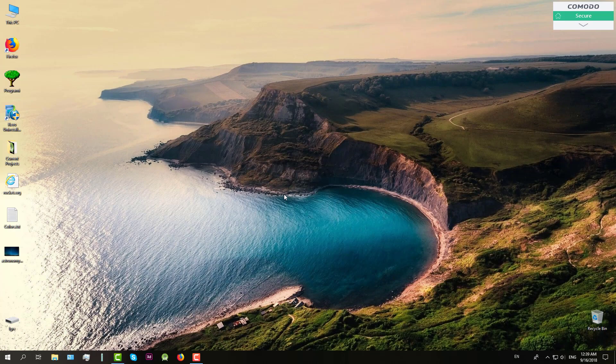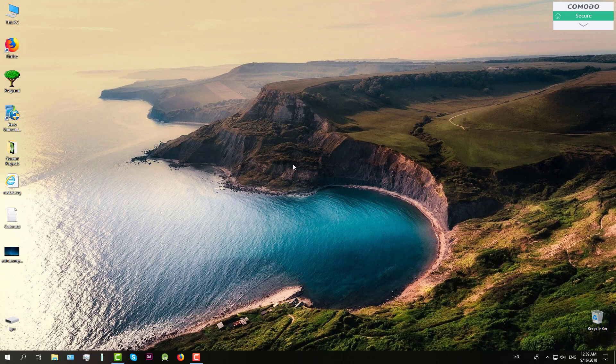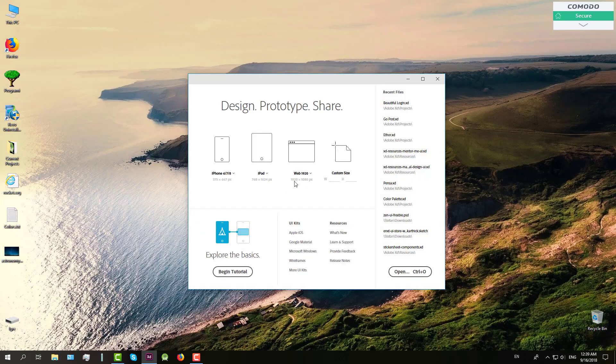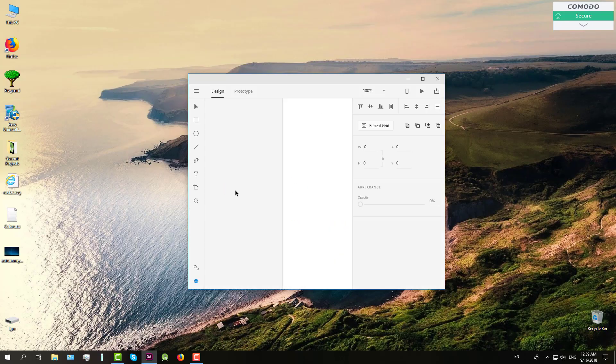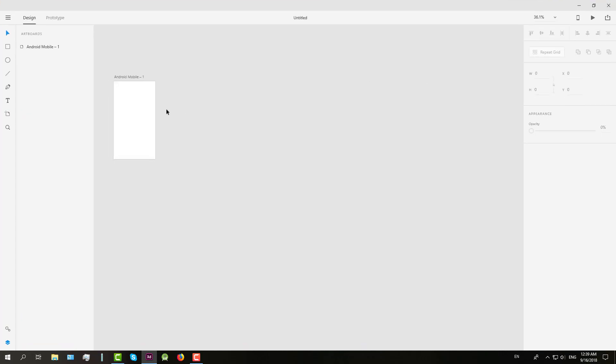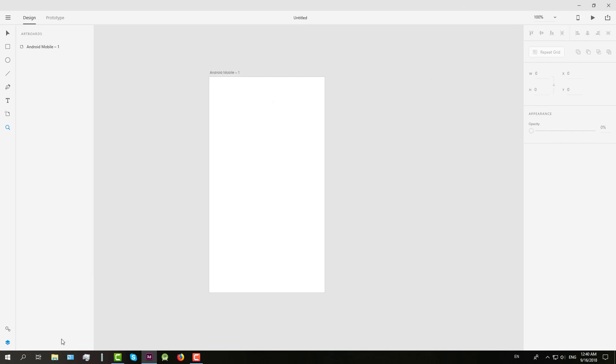Hello guys and welcome to my new tutorial. In this video I'm going to show you how to create one beautiful login screen. So open your Adobe XD and choose Android Mobile template as always.